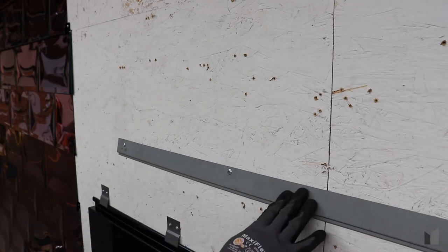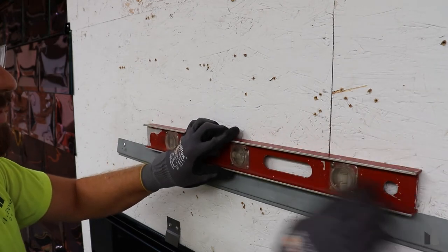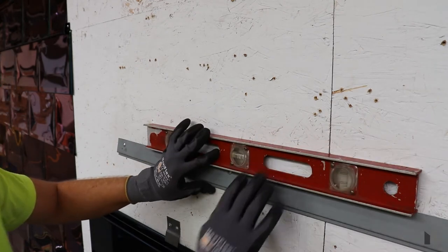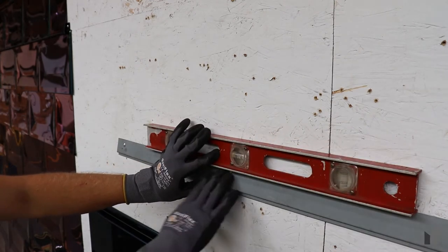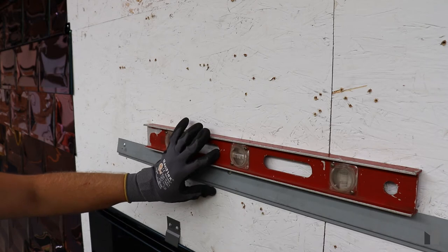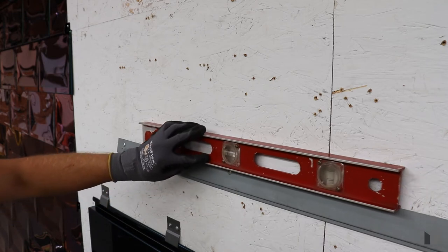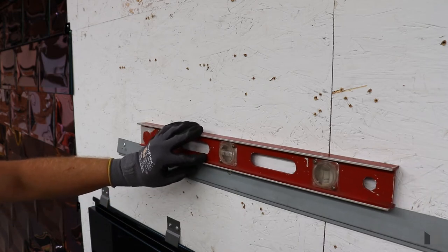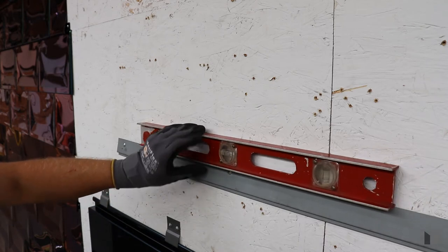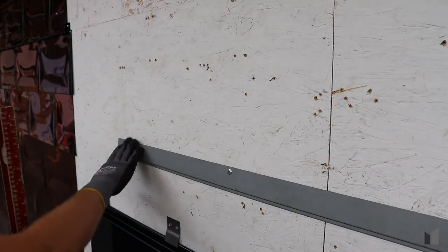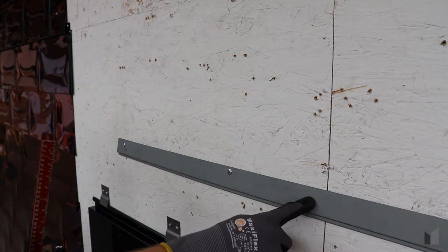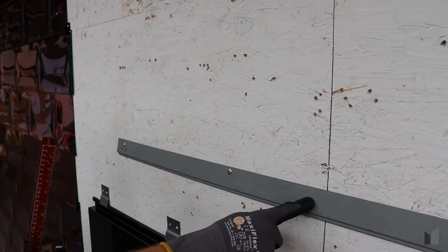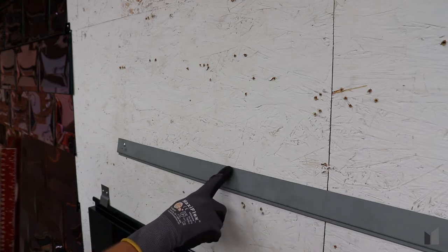When installing this false starter, make sure you're taking a level and that this entire strip is completely level across. If it's not level, your panels are going to start to lean or walk up the building. Also, when you're installing the false starter, if you miss one of the studs you can go ahead and drill a new hole, but just make sure you seal up the old one.